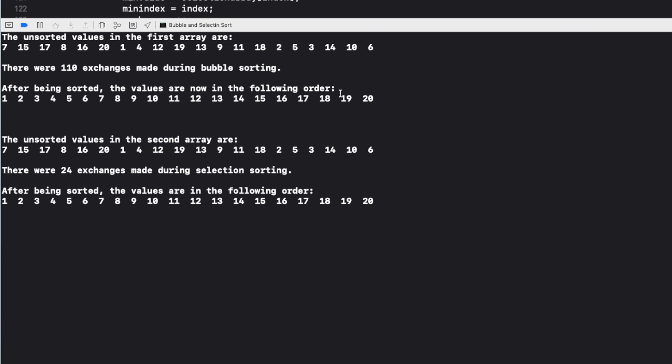Okay, so as you can see the unsorted arrays are exactly the same before and after sorting. Now the difference is that the bubble sort made 110 exchanges and the selection sort made 24. So the selection sort was more than four times efficient than the bubble sort.